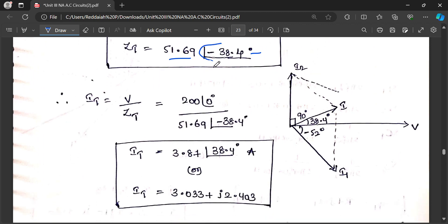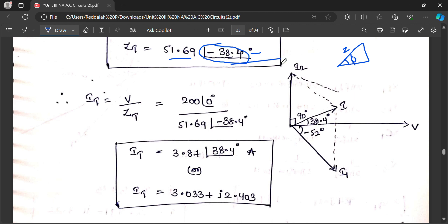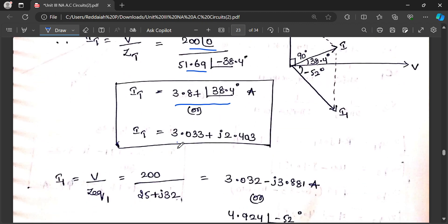The impedance angle phi is minus 38.4 degrees. Total current IT equals V by ZT, that is 200 at angle 0 divided by 51.69 at angle minus 38.4 degrees. Therefore IT is 3.87 amperes at angle 38.04 degrees. Total current is calculated in both polar form and rectangular form.